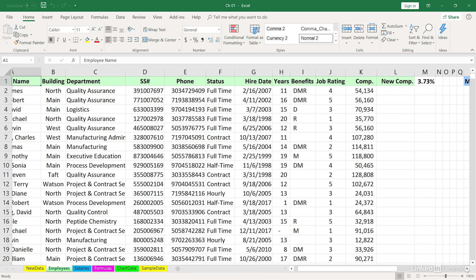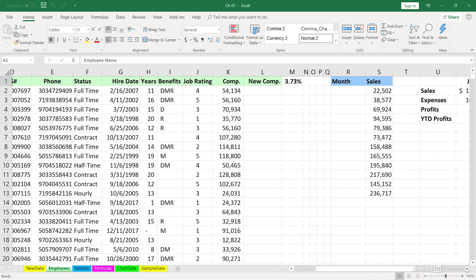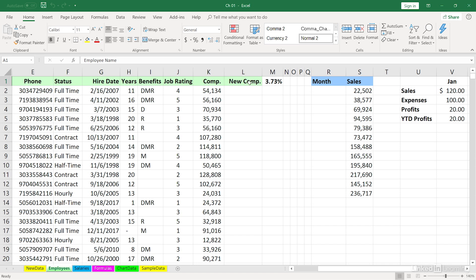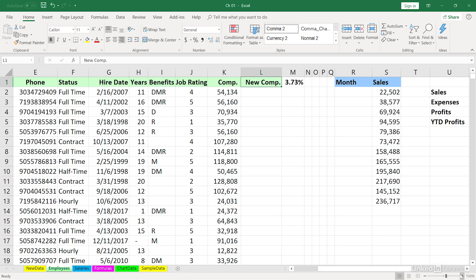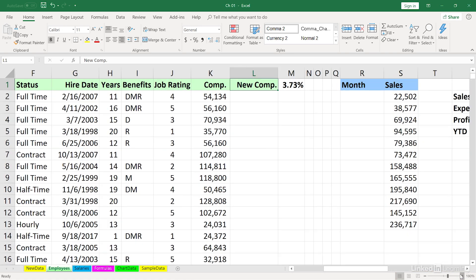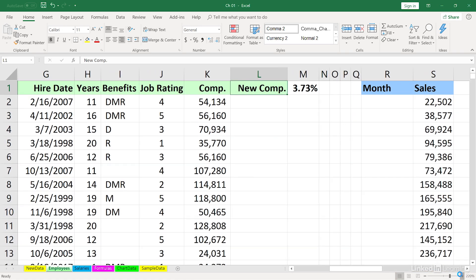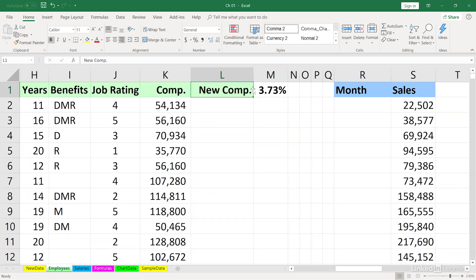I'm going to scroll to the right a bit and click on cell L1 for the moment. And in that lower right-hand corner, there's a zoom slider bar. I'm going to click the plus a few times to zoom in. We're going to be writing a formula here, and we need to copy it down the column.